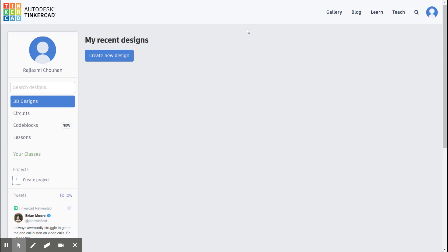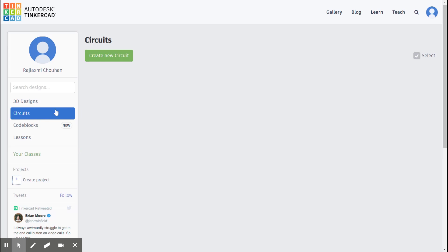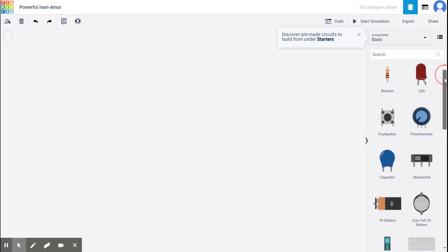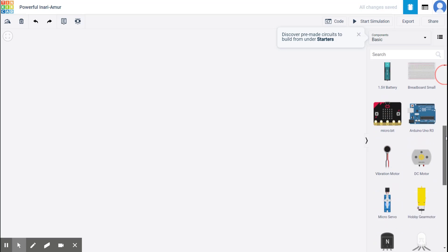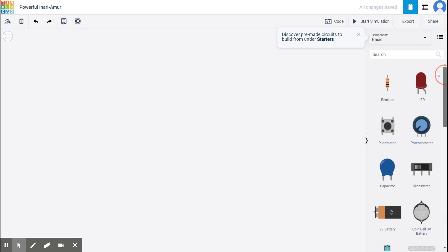And once you reach the dashboard, please click on circuits and then create a new circuit. You have reached the space where you will be making different circuits. You see on the right, you have a range of electrical components available to you.